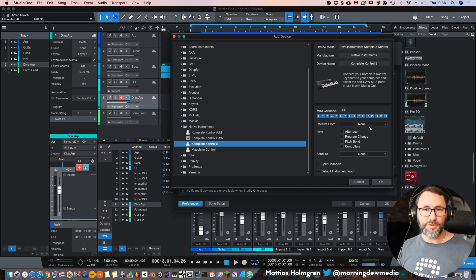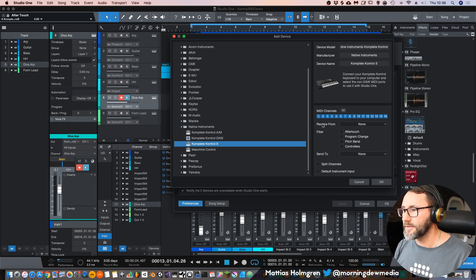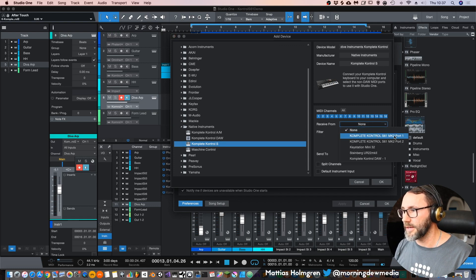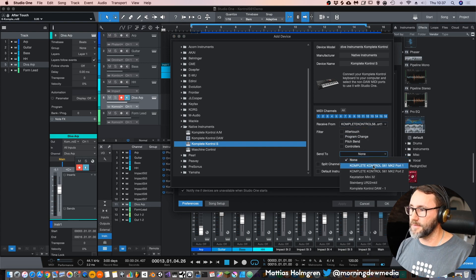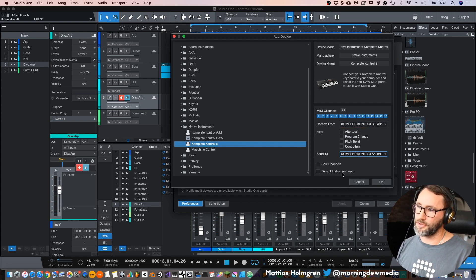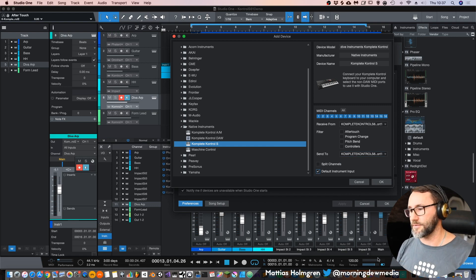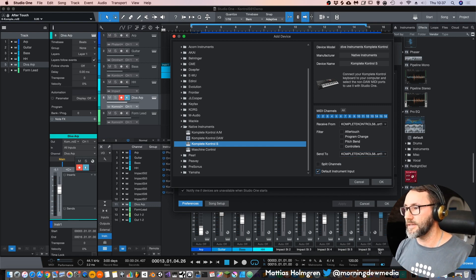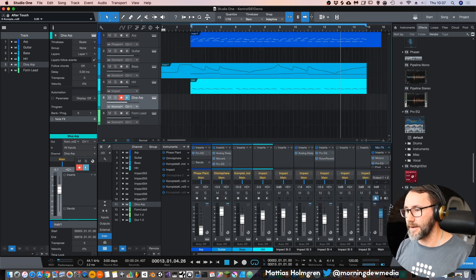That is in order to receive the MIDI data. So set Receive From to Complete Control S61 MK2 Port 1, and Send To Complete Control S61 Port 1. You can also set up this instrument to be your default instrument within Studio One. Press OK, and now we have these two mapped up.